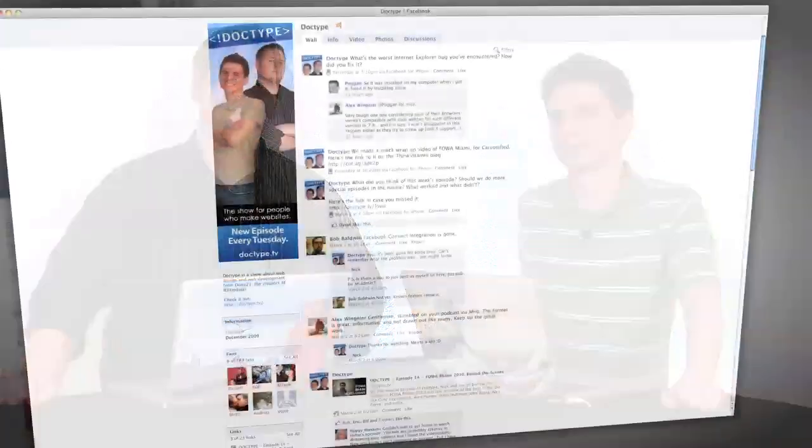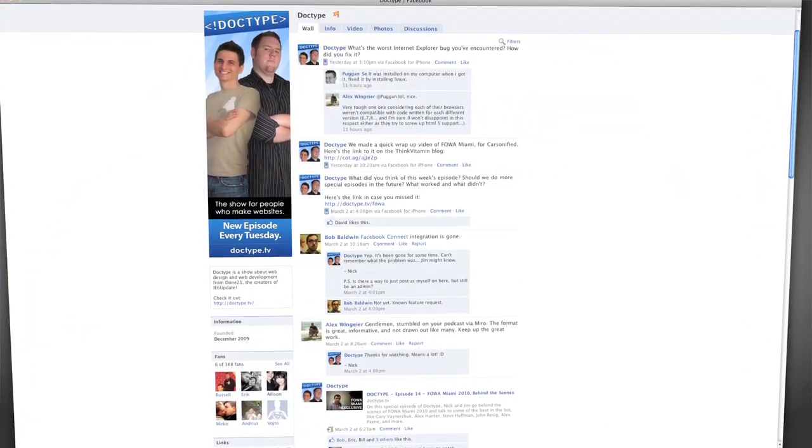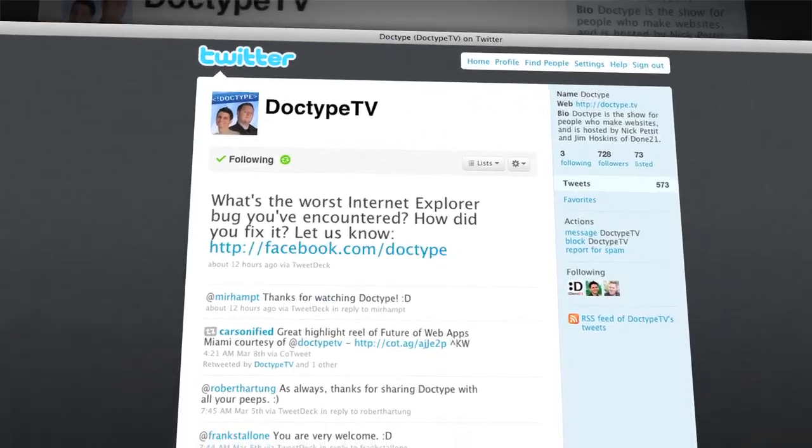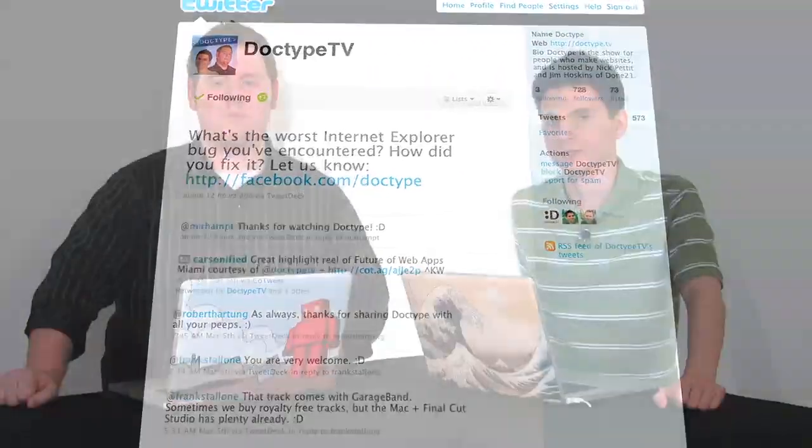That's it for this week. Let us know what you think in the comments. Also, be sure to check us out at facebook.com slash doctype, and follow at doctypeTV on Twitter. Also, if you have a question you'd like answered on a future episode of Doctype, send us an email at questions at doctype.tv. And if you subscribe via RSS or iTunes, you'll never miss an episode of Doctype, so why not? So until next Tuesday, remember that every great webpage starts with Doctype.